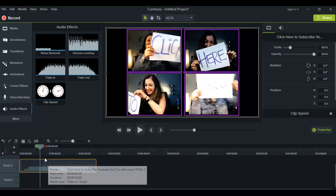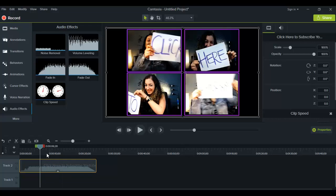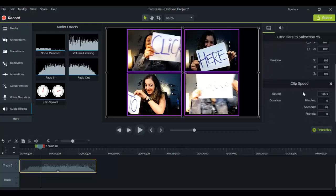But when you do that, it allows you to slow it or speed it up — because if you don't do that to the clip, then you won't be able to change the speed. So once you've done that, head over to the right-hand side, scroll down, and you'll see Clip Speed. Right now the clip speed is at 1.00x — that's the original speed. If you change that number up, it's going to speed up the video, and if you make that number go down, it's going to slow down the video.